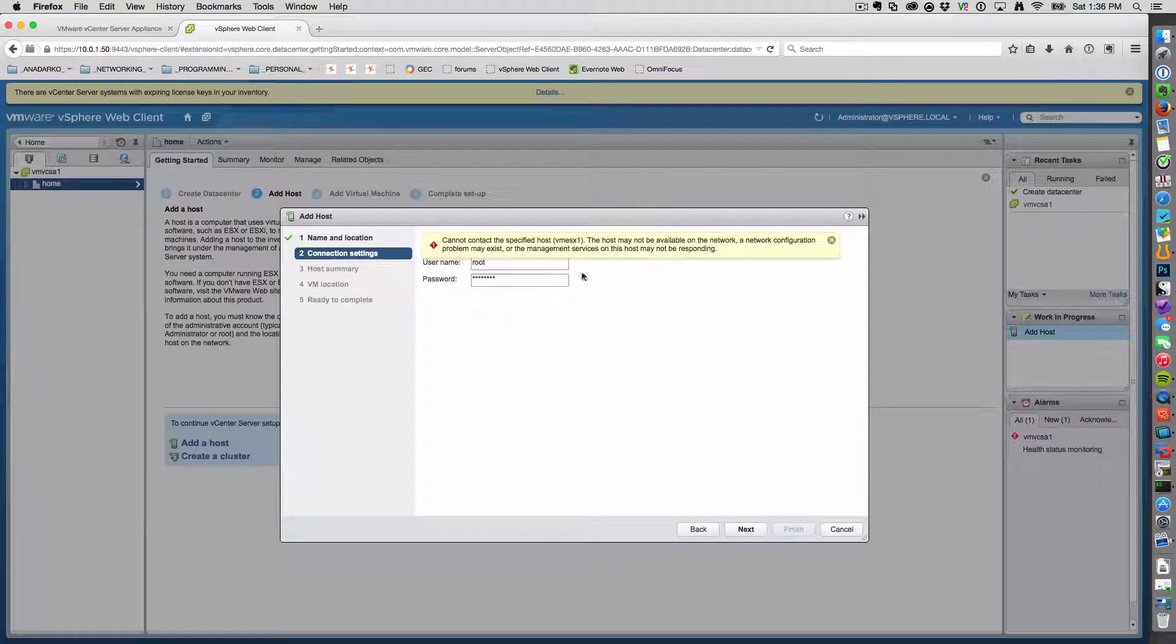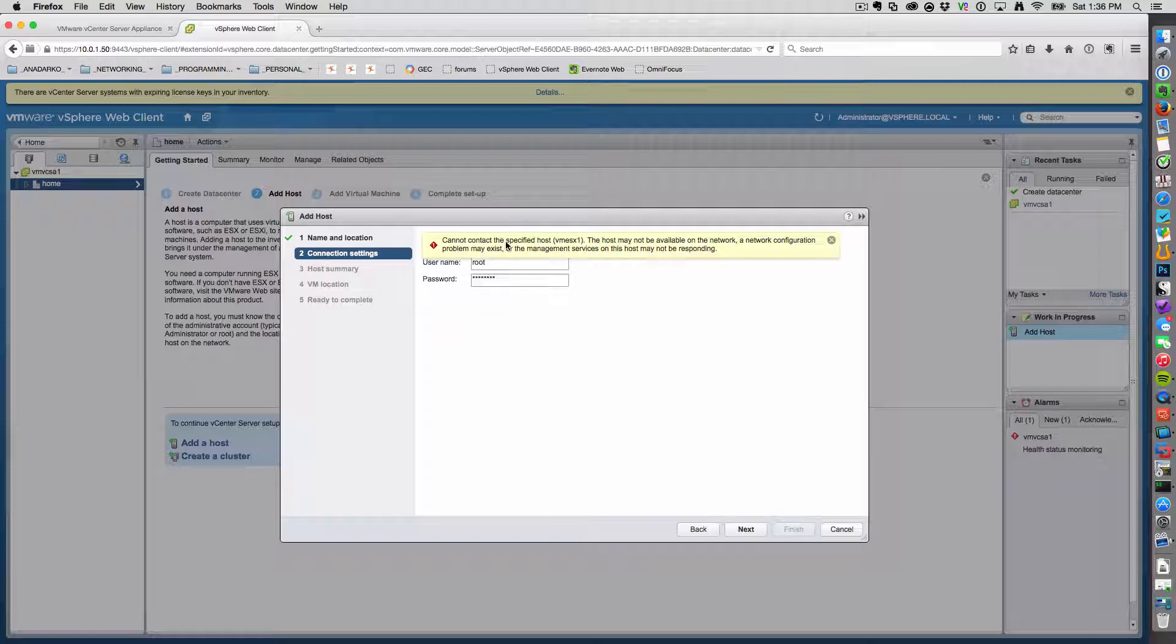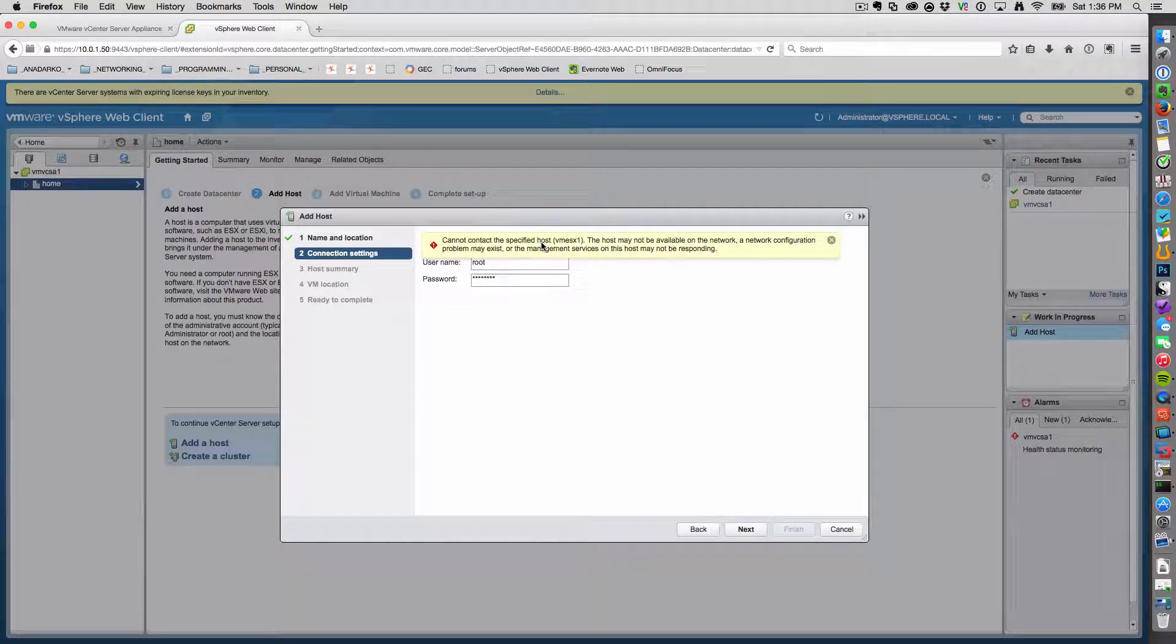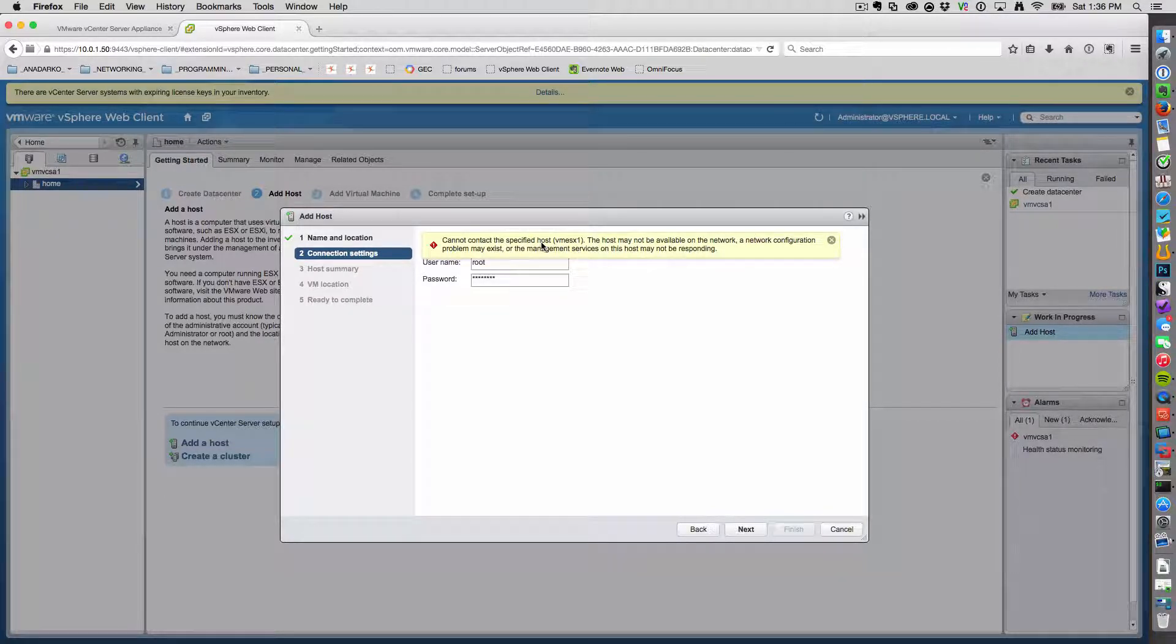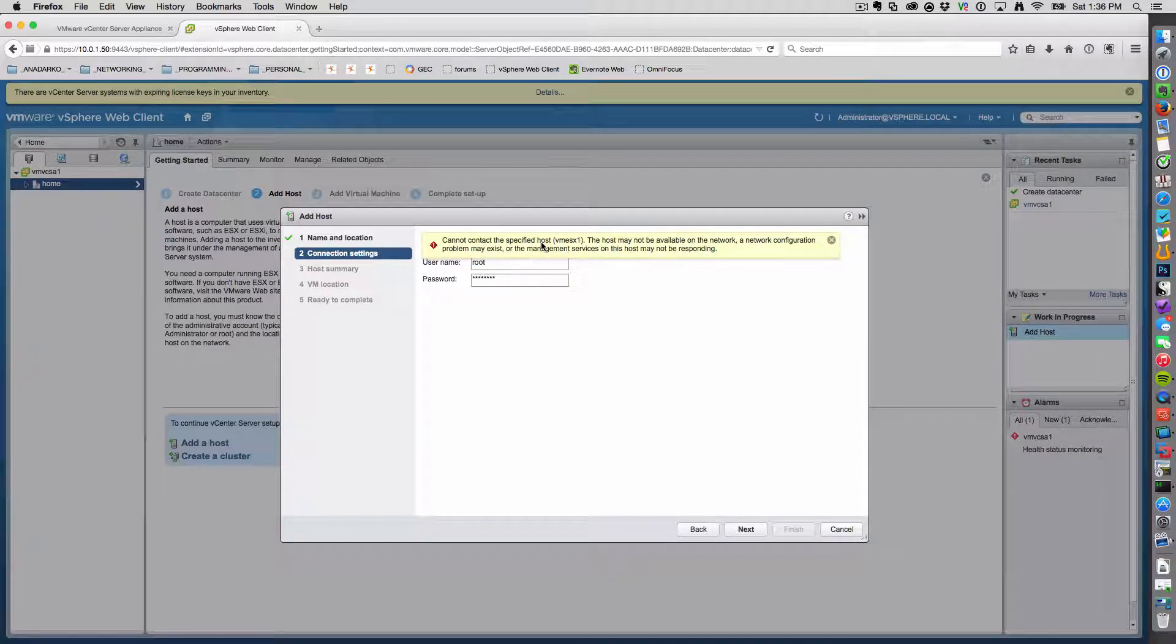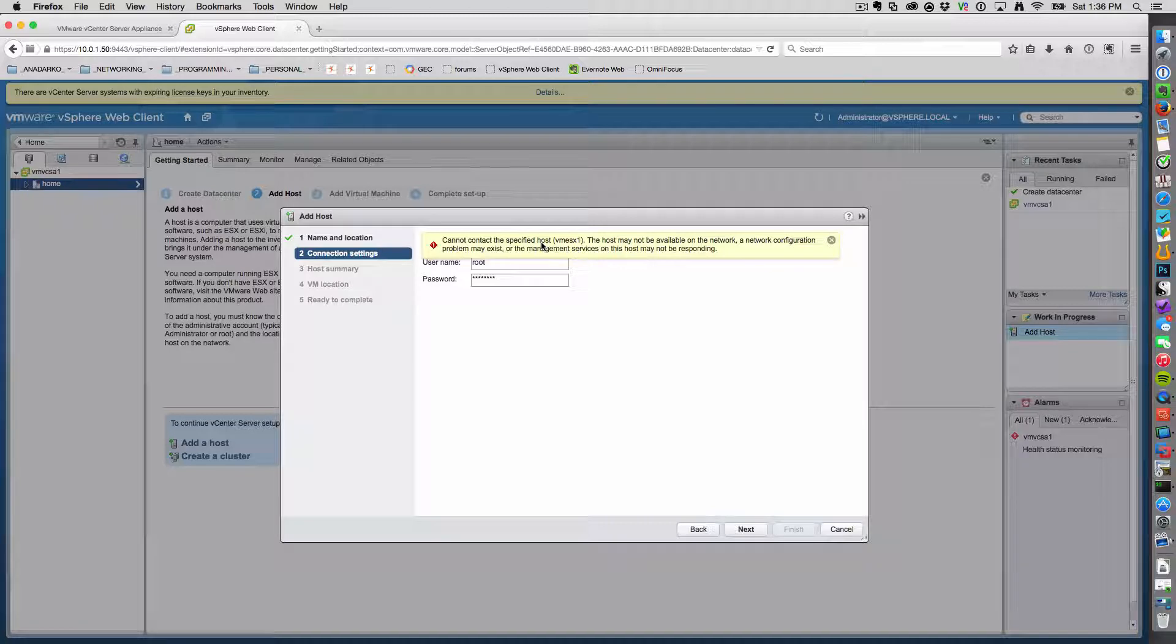So right here, it's telling me that it cannot connect to the specified host, VM ESX1. The host may not be available or on the network. What this is really telling you is that I messed up the DNS setup.